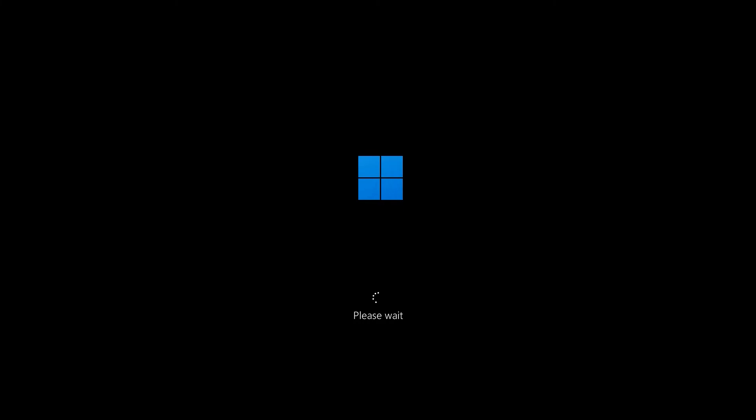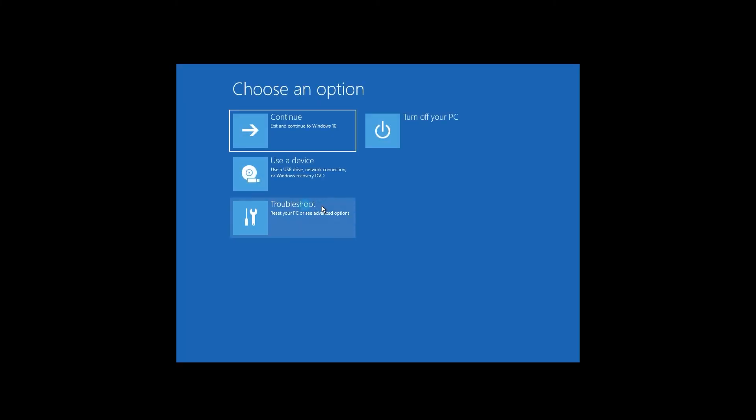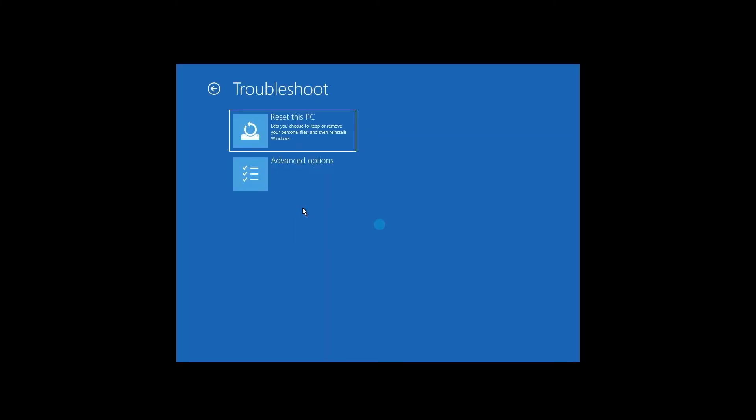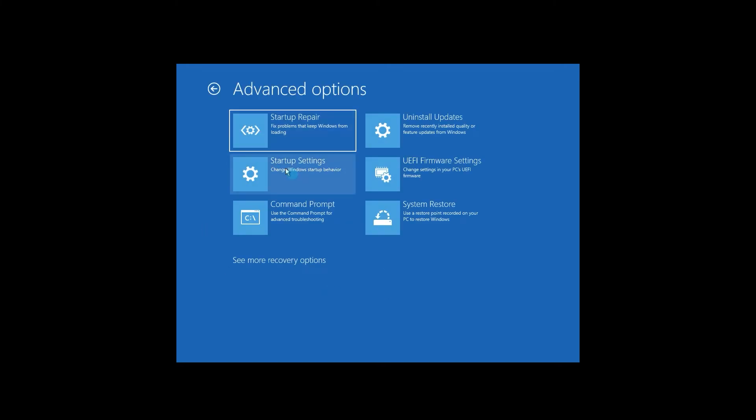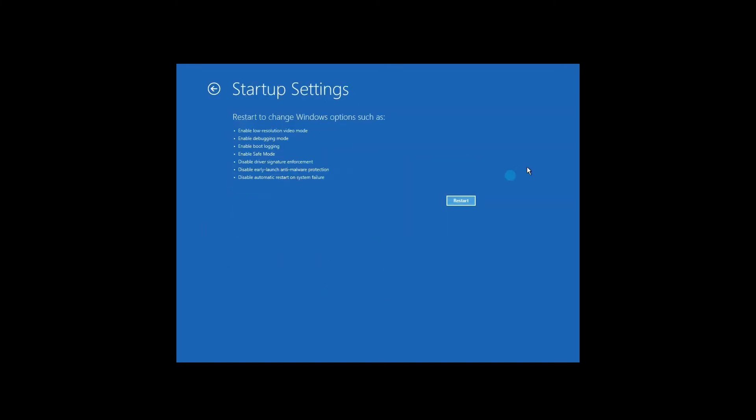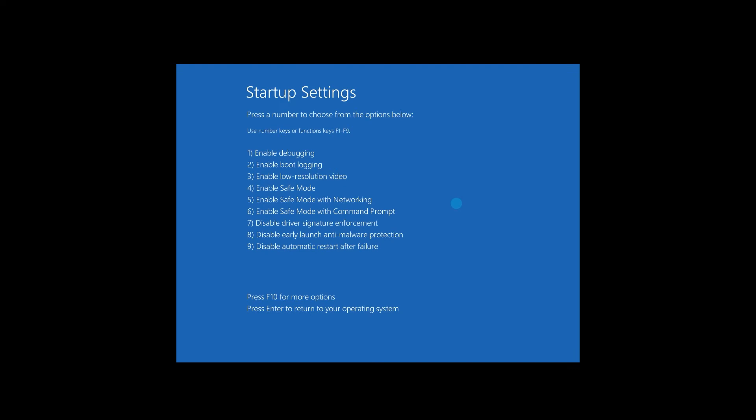Once you're redirected to the Options screen, select Troubleshoot, then click on Advanced Options and then select Startup Settings and click on the Restart button. Now make sure to press the F4 key to get in the Safe Mode.